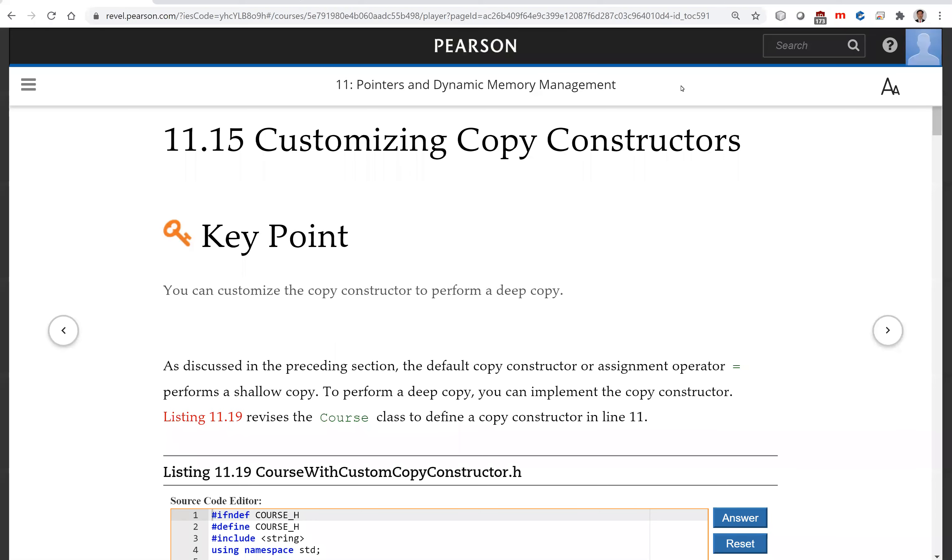Hello, we're looking at customizing copy constructors. The only time you need to customize copy constructors is to perform a deep copy.